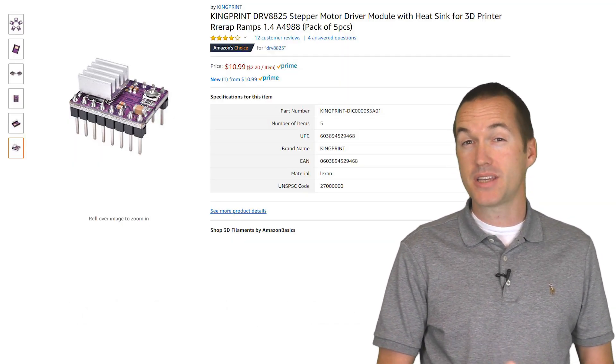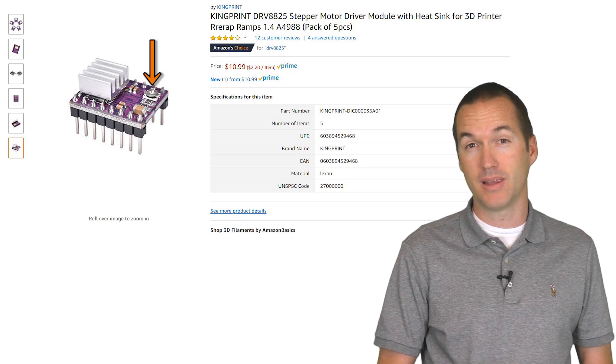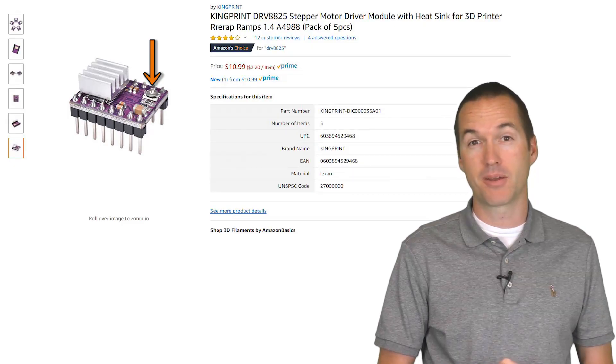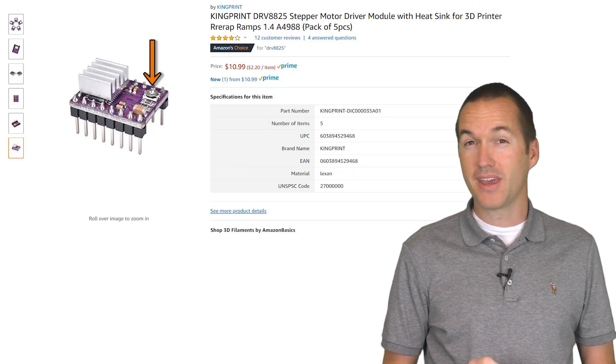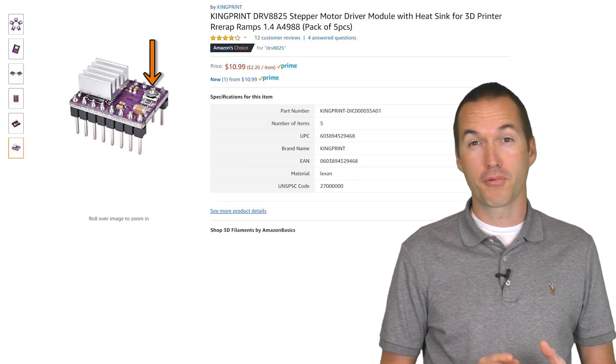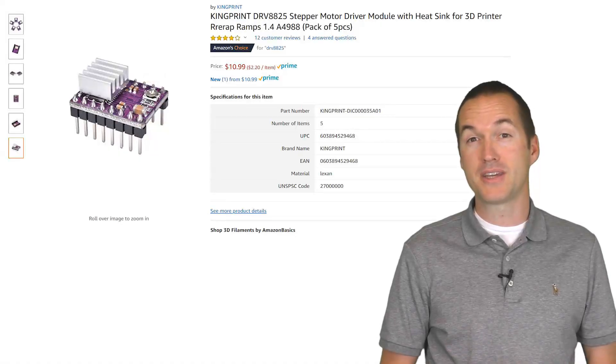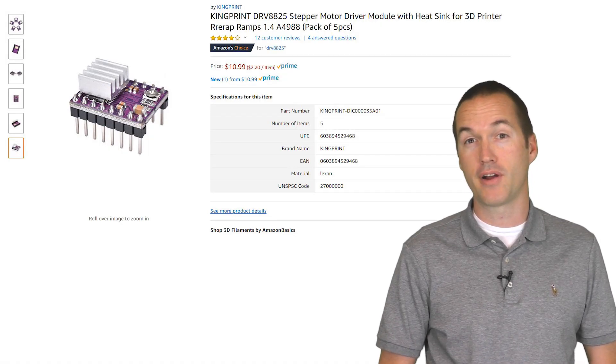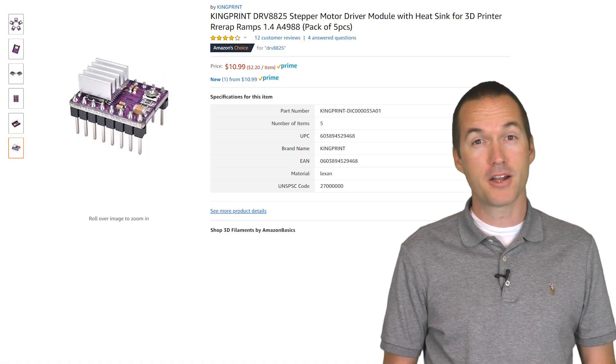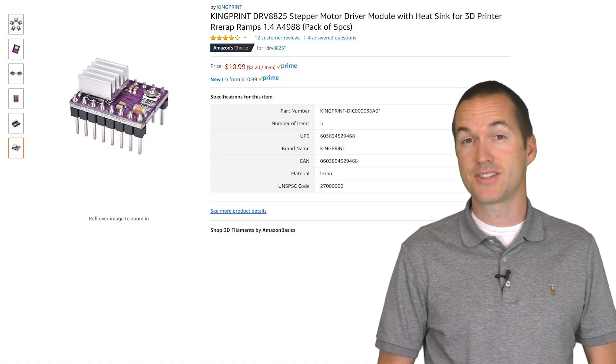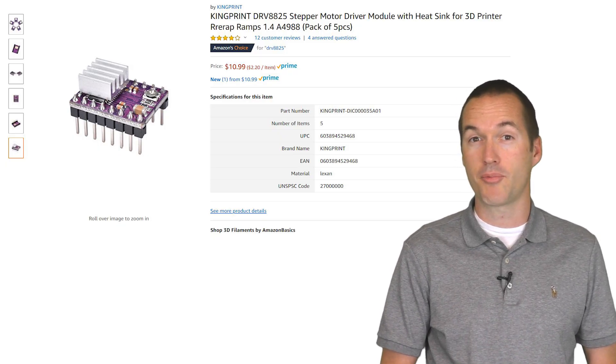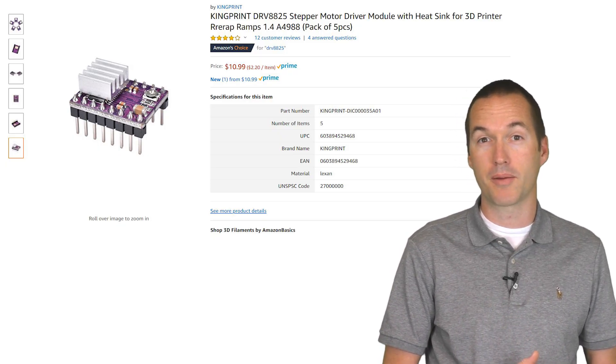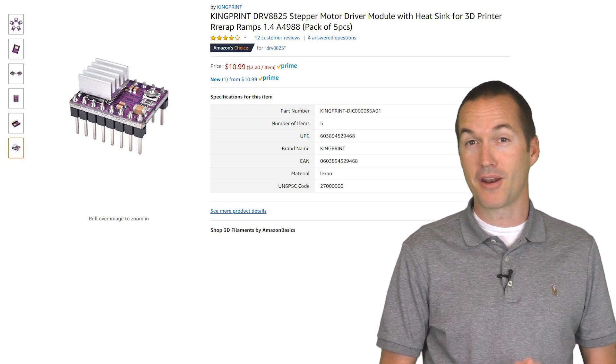They've got a potentiometer on them to set the current limit for your specific motor. But I feel like you only get maybe 2 or 3 chances to get it right before that potentiometer breaks and you have to throw the whole driver in the trash. For this project, I decided to just skip it completely and leave the potentiometer at the 12 o'clock position and not mess with it.